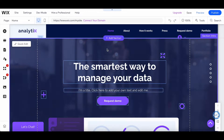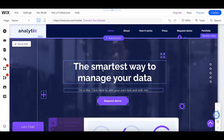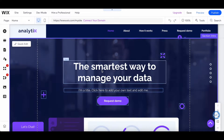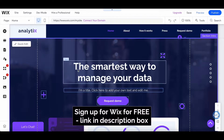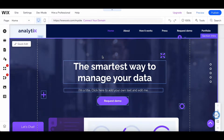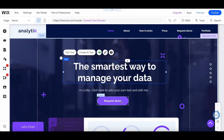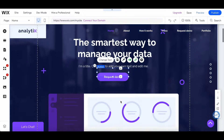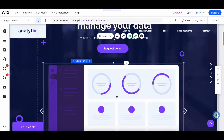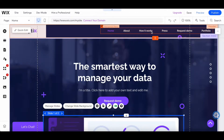There are a number of ways that you can link to another page on your Wix website. First off, you'll need to access your Wix website editor. Let me show you how to link to another page from a piece of text, from a button, from an image, and even from a menu item.